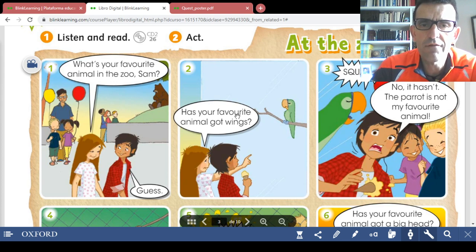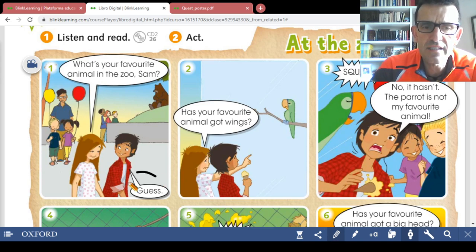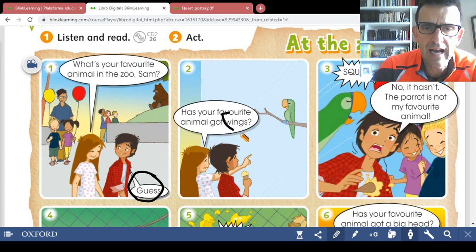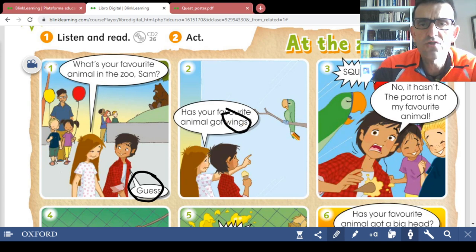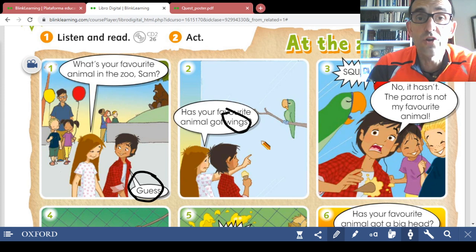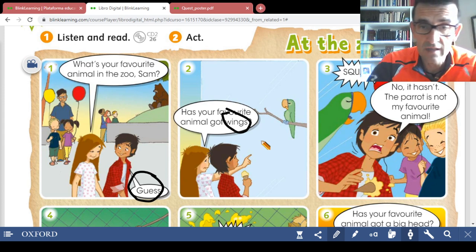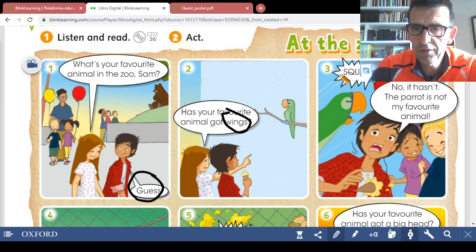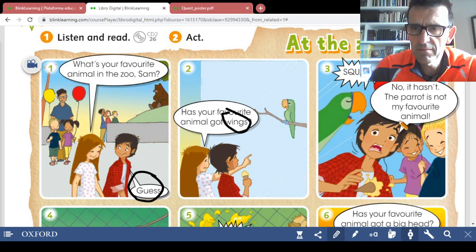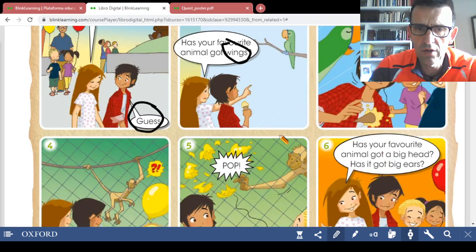Picture number two: 'Has your favorite animal got wings?' Wings — wings means 'alas.' So 'guess' is the first word we have written in the vocabulary and second is 'wings' — alas. Write in the vocabulary with blue pen: wings — alas. And number three, this is the parrot's noise: squawk. Sam says no, and the parrot is not my favorite animal.